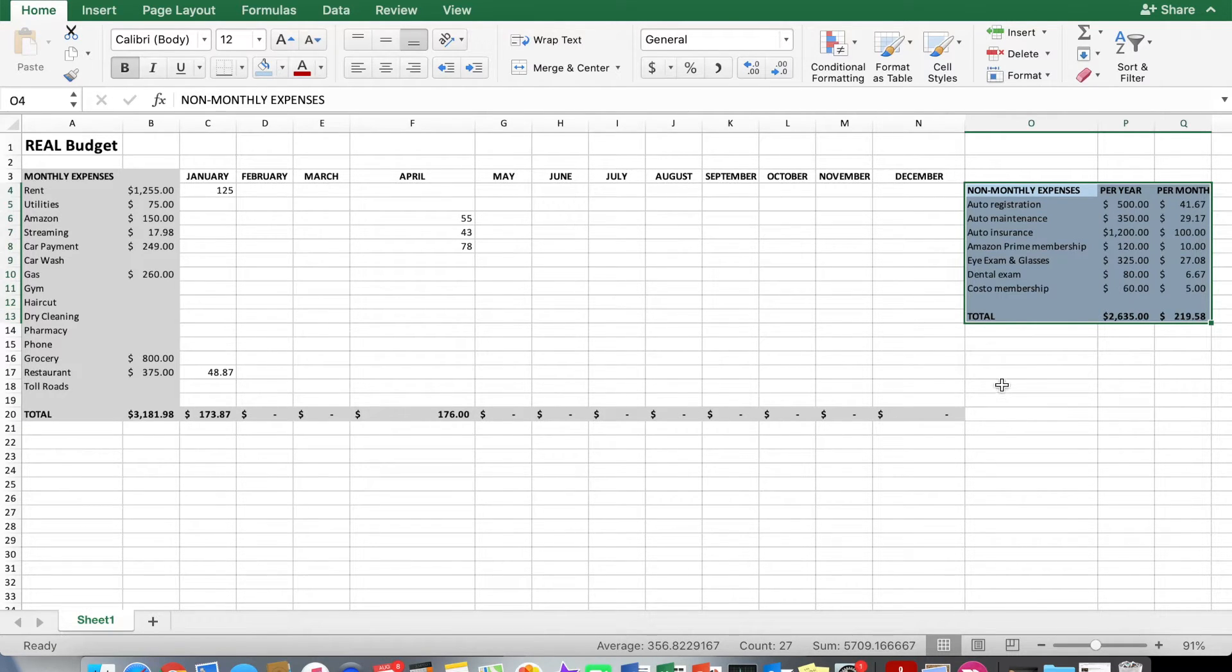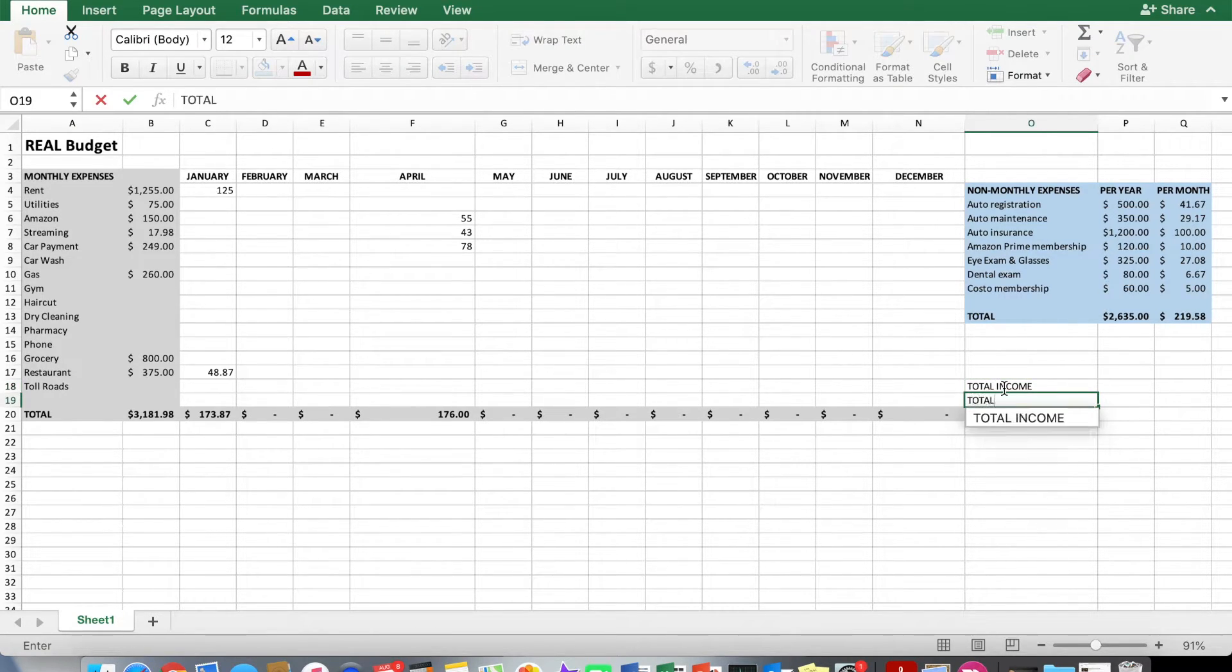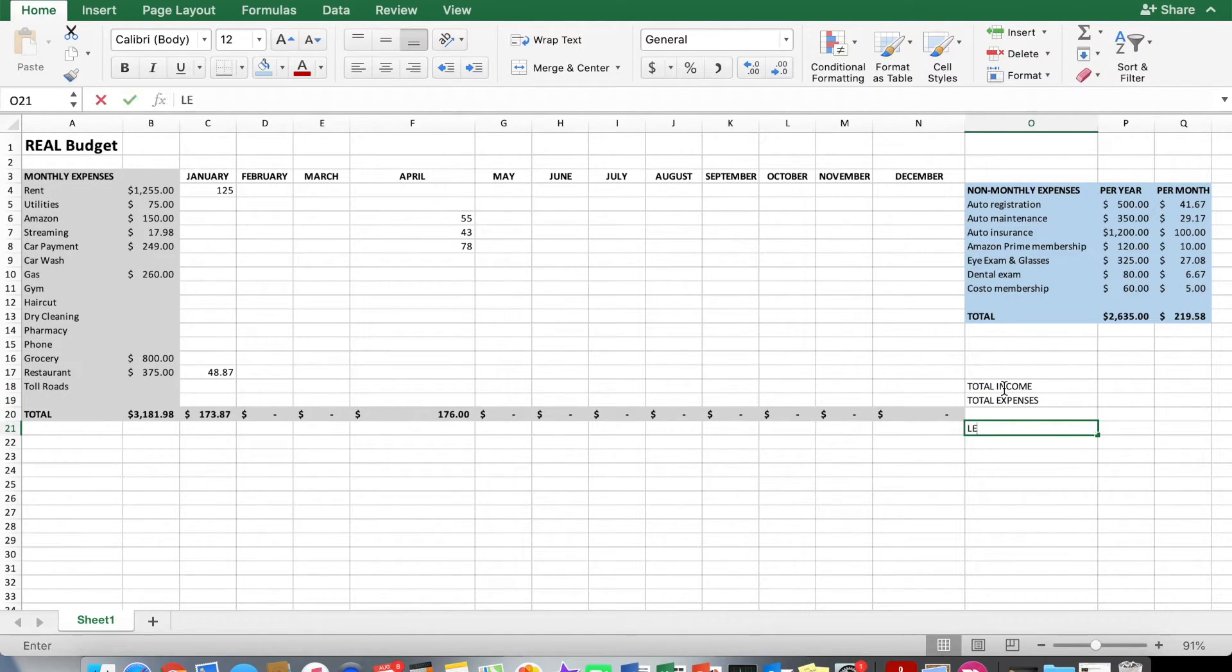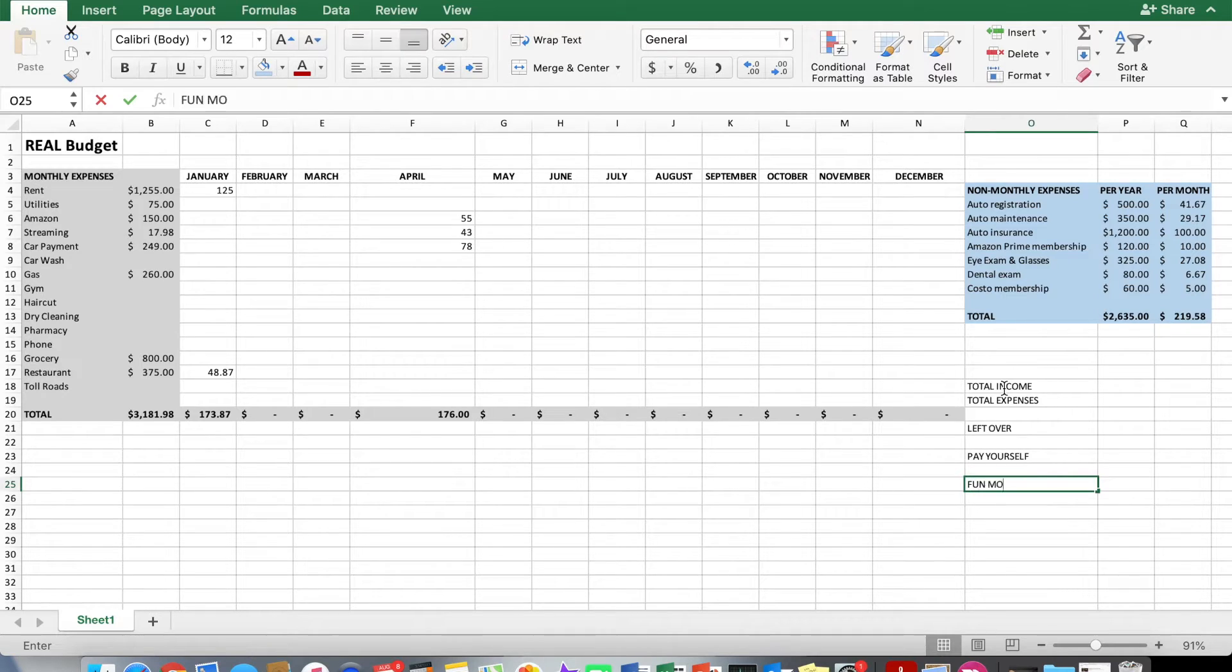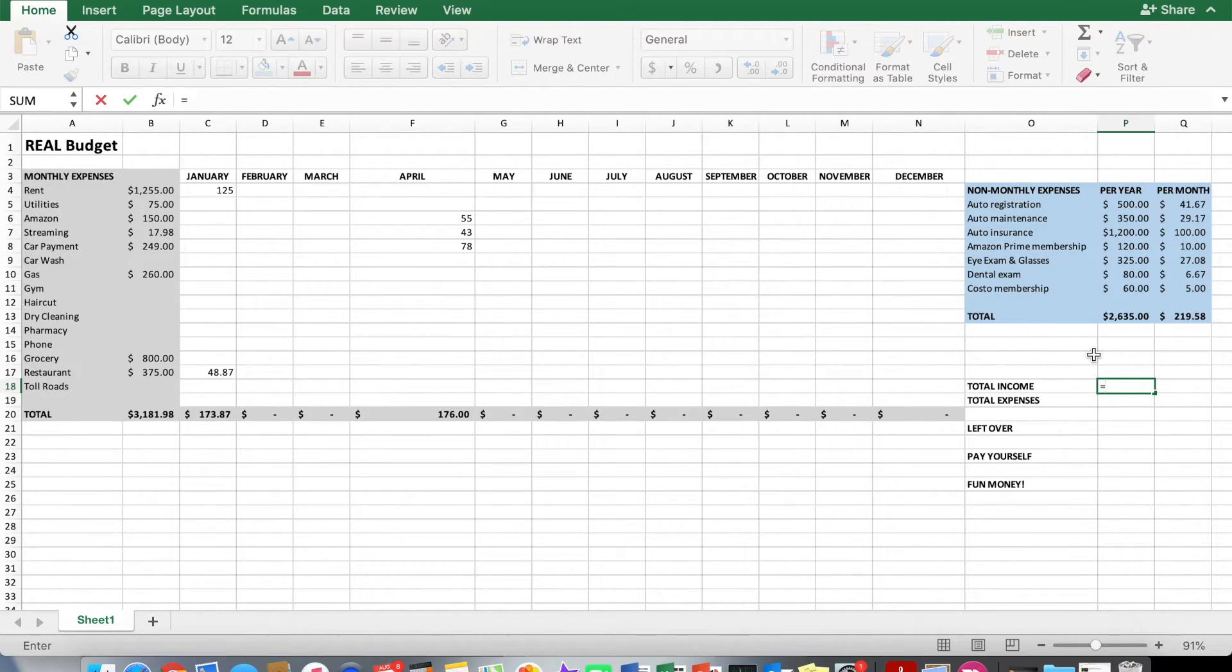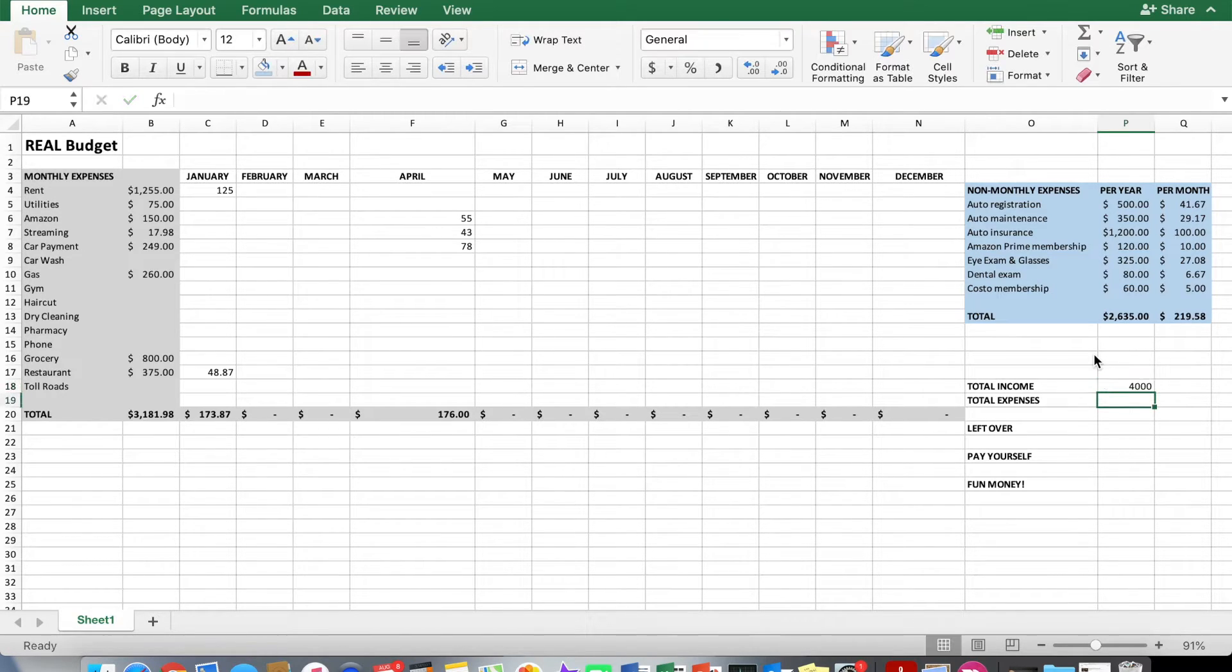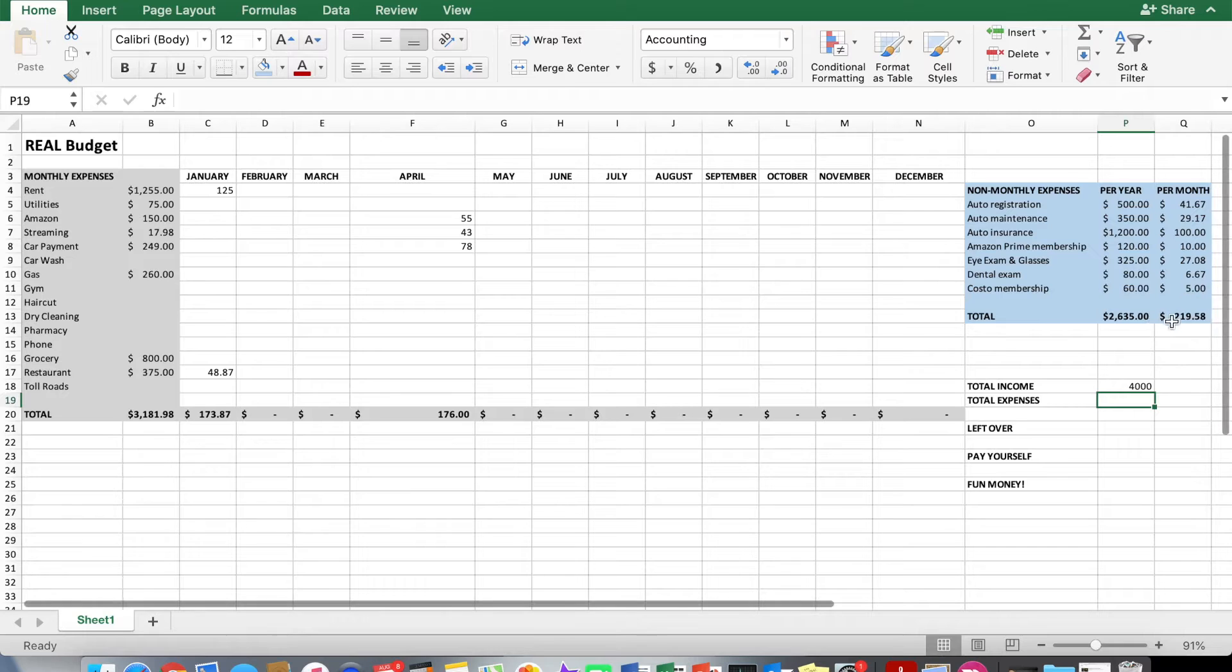And now down here, we'll call this total income, total expenses, leave a space, left over, and then we can do pay yourself and fun money. Now for total income, of course, there are 26 pay cycles per year, but we're just going to look at this on a monthly basis on an average type of situation. So let's say you get two paychecks a month. Each one, let's say it's like 2,000 bucks just to use an easy number. And you get two of those. So it equals 2,000 asterisk for times two, enter $4,000. Your total expenses will be equal to your monthly budget plus your non-monthly in the monthly term. So let's add those two numbers together.